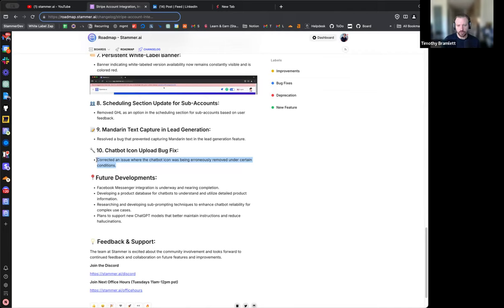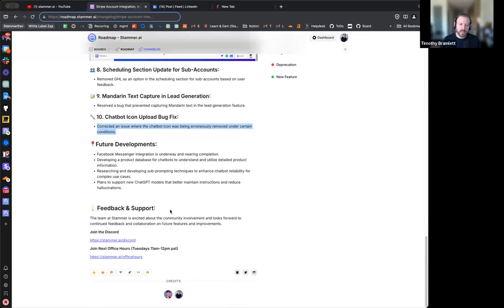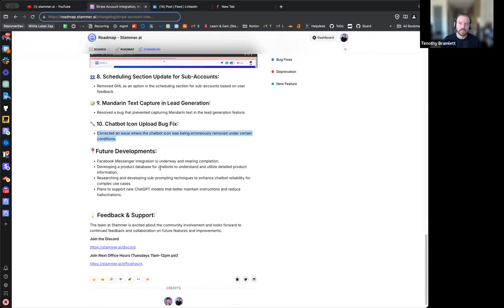And of course there are plans to support new GPT models that better maintain instructions and reduce hallucinations - that's what I was just referring to with the new ones they've released.